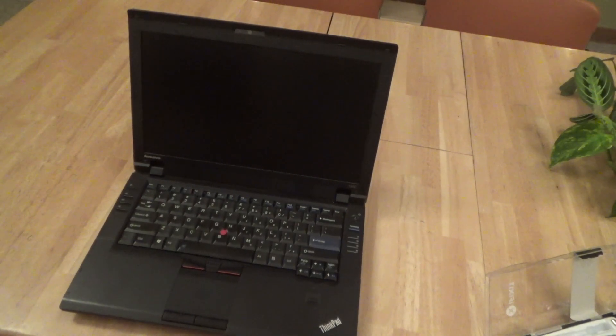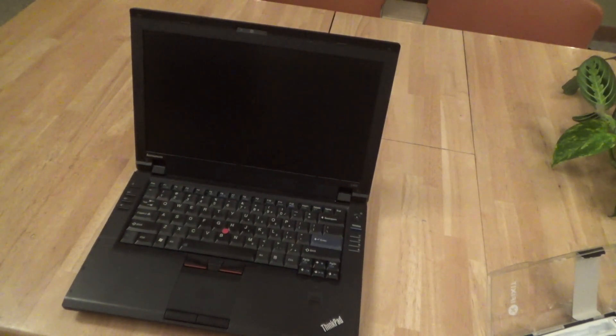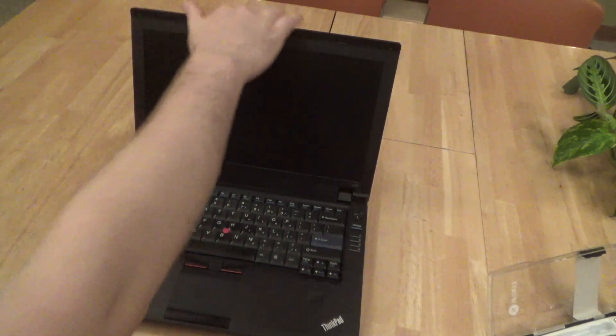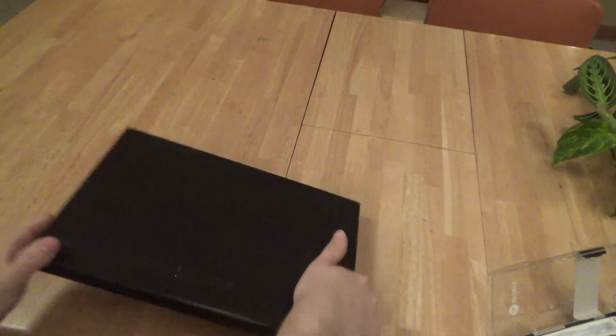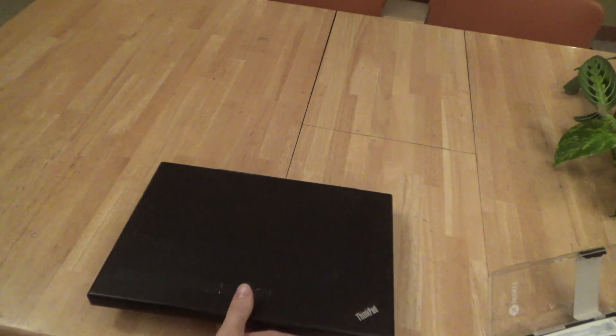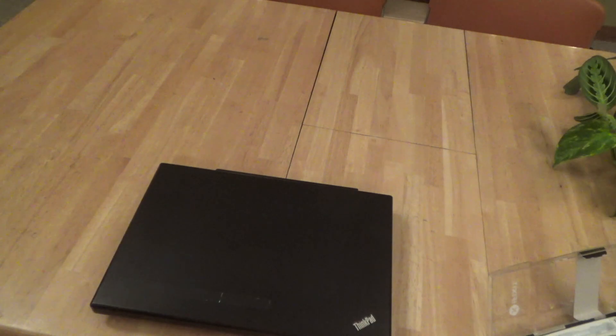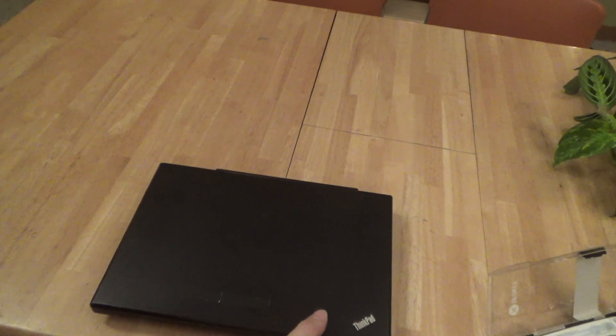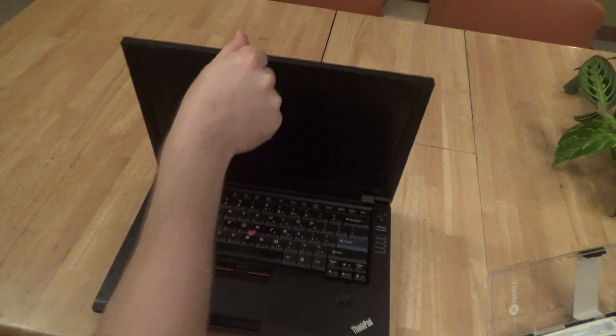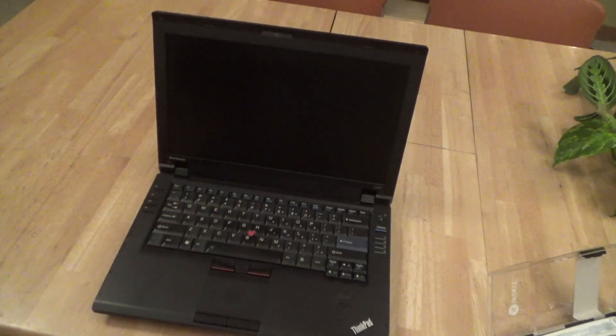Here is a Lenovo L412 ThinkPad laptop. This is an older model, dated 2010, so it's about 12 years old, and this is one of my primary laptops that I use regularly quite often. I like a lot of things about it - it's just a really good computer and it works well.